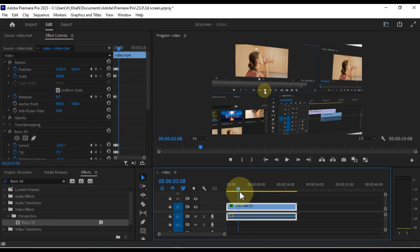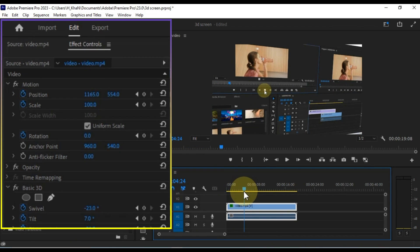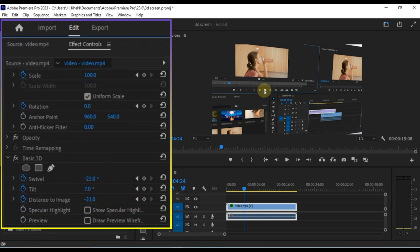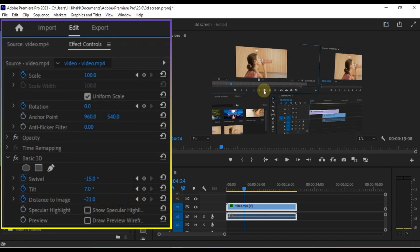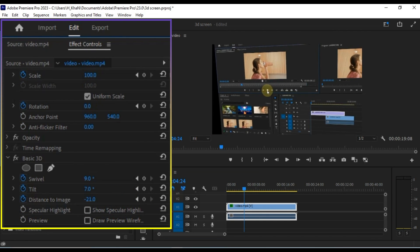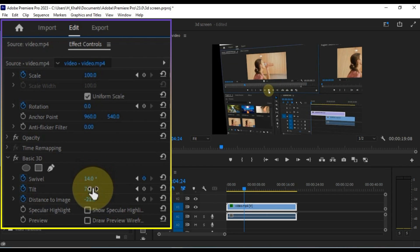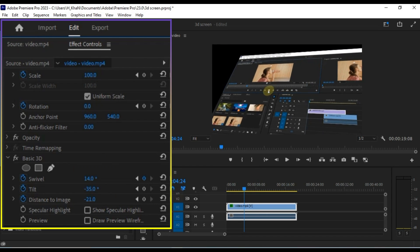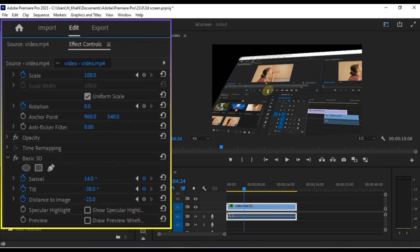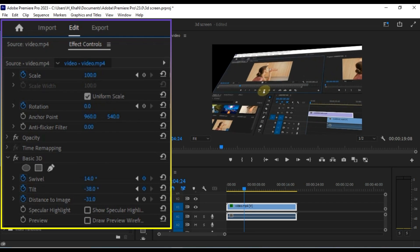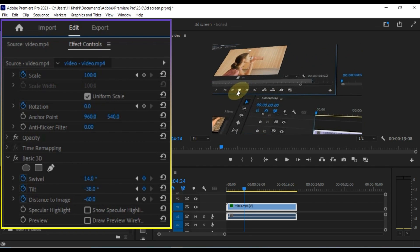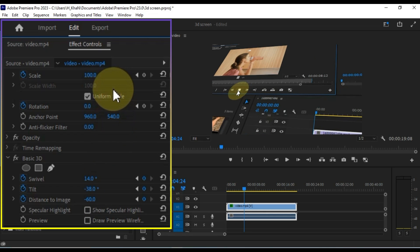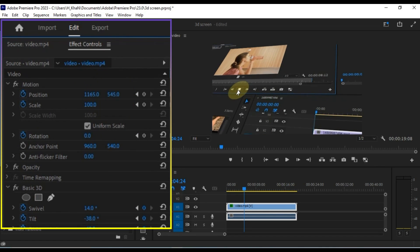In the same way, I will move the playhead forward for each subsequent keyframe throughout the video, adjusting the Swivel, Tilt, Distance, and Position. And sometimes in keyframes I'll adjust the Rotation and Scale as well.